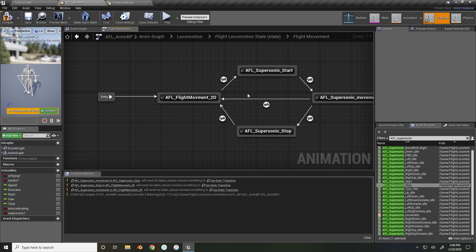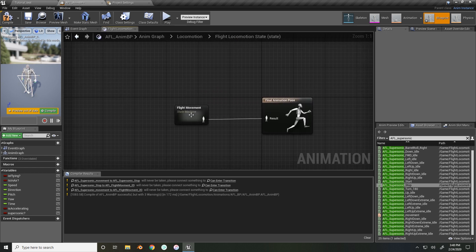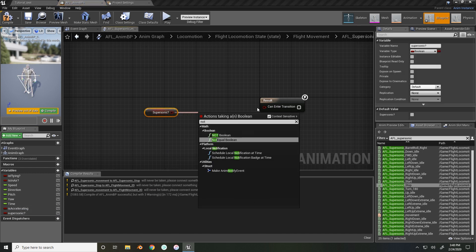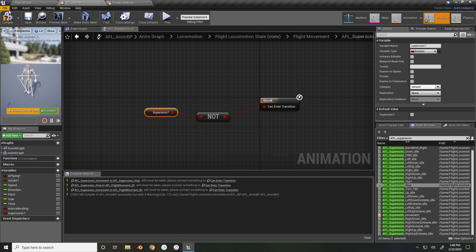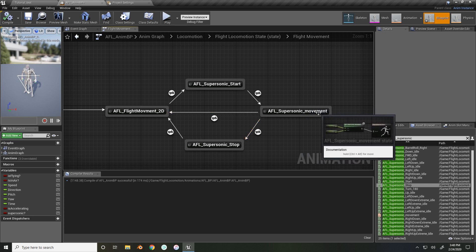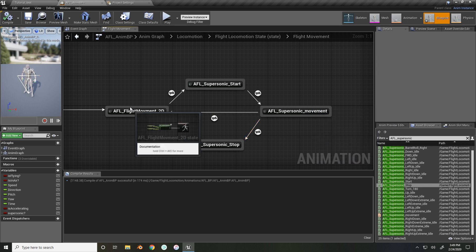The final transition is if supersonic is not true — this is for when our character is still moving. So in summary: if our character is moving and we press Shift while flying, the character enters the supersonic state. We have two different types of stopping — if all keys are released the character plays a stop animation and stops abruptly; if we just release Shift and are still moving, the character transitions from supersonic directly back to regular movement.